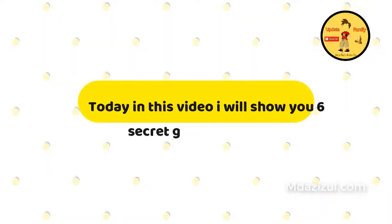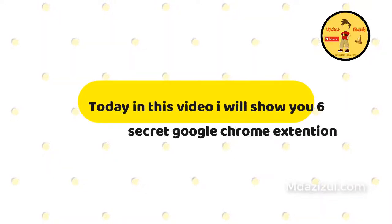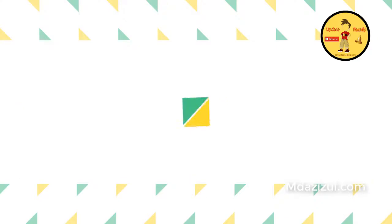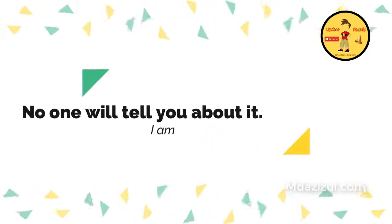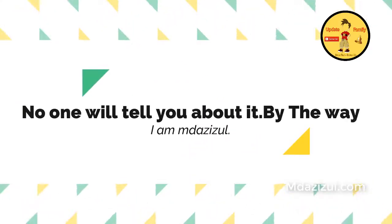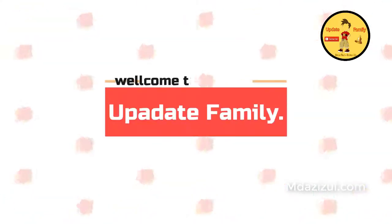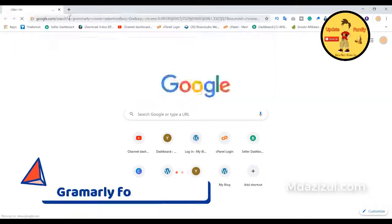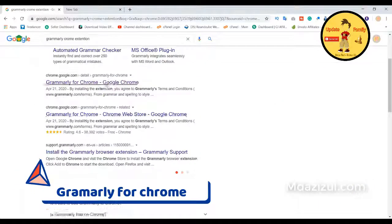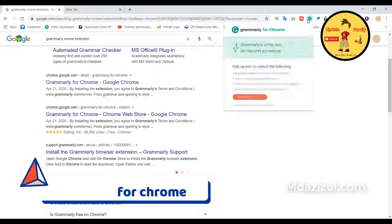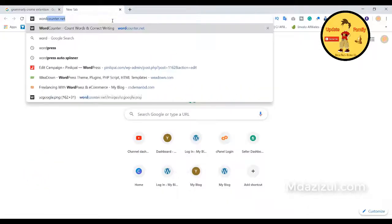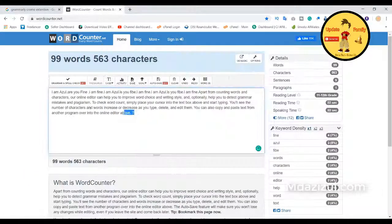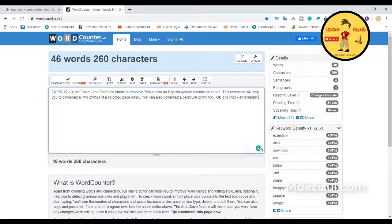Today in this video I'll show you six secret Google Chrome extensions no one will tell you about. By the way, I am MD Azizul and welcome to my channel Update Family. Grammarly is a popular Google Chrome extension. Basically, this app helps you a lot to find out your wrong sentences. That means if you write any wrong sentence, this extension will correct you. Okay, let's see an example.